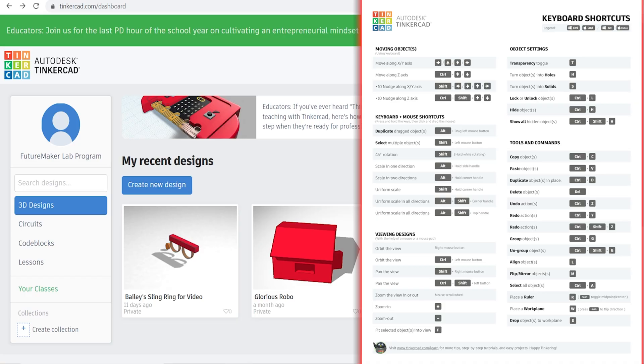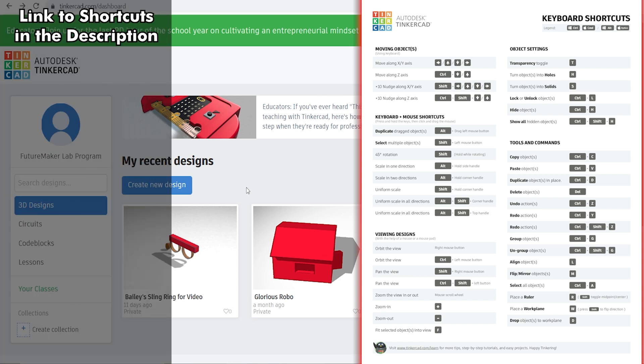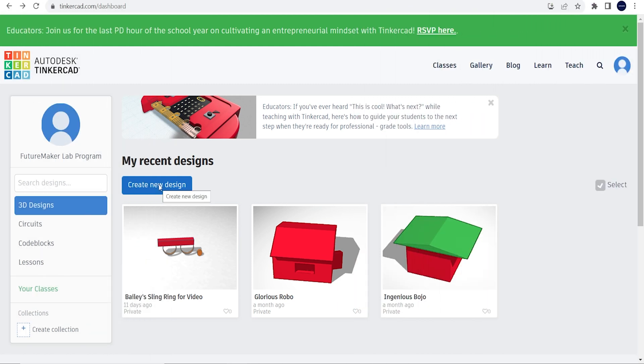This is Tinkercad. This is a web browser based software, it's free to use, and it lets you do 3D modeling. We're going to use it to design Dr. Strange's sling ring.